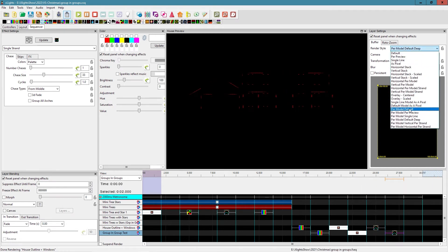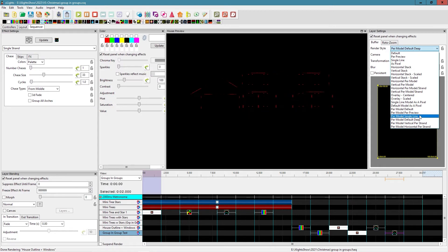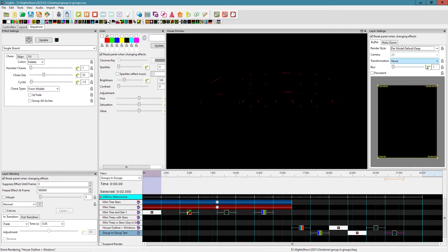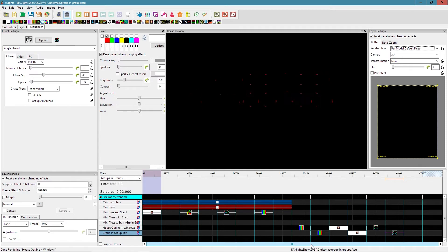Per model default deep works pretty well as long as the original render style was per model default, but your mileage may vary depending on your layout. If the sequencer used one of the other per model render styles, the deep option may not give exact results. So the best advice is you generally should not put groups in groups — use individual elements when building your overall group. But now I'd like to show you why we might want to break that rule.